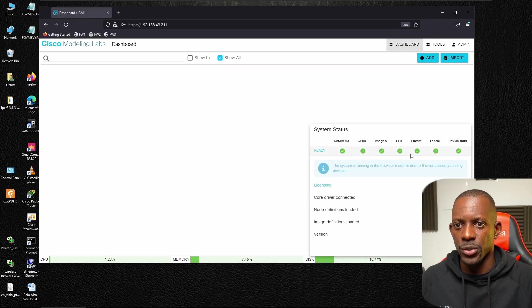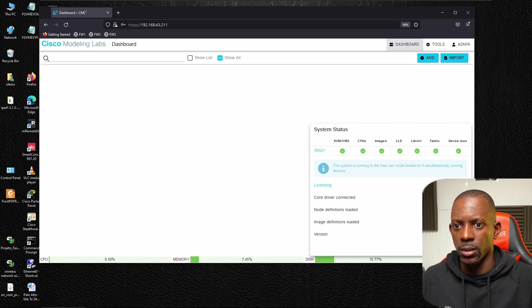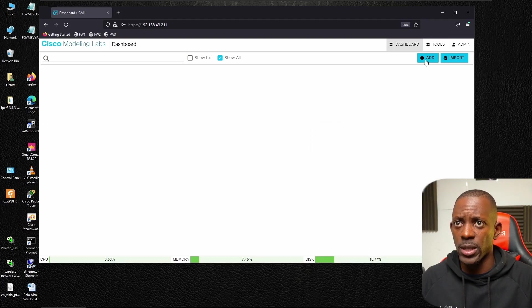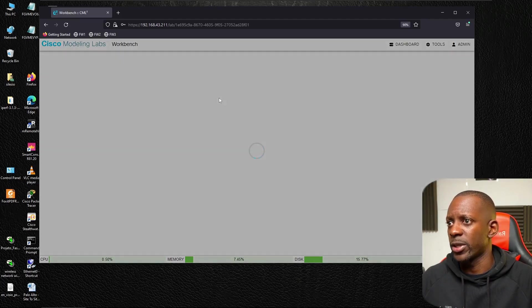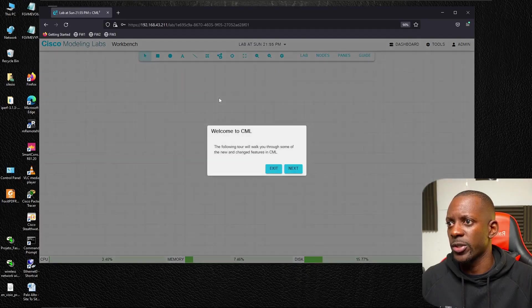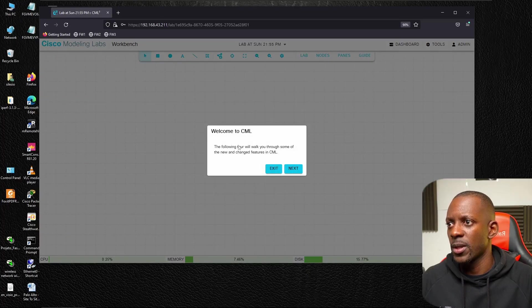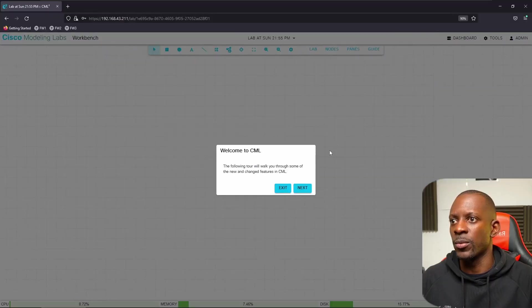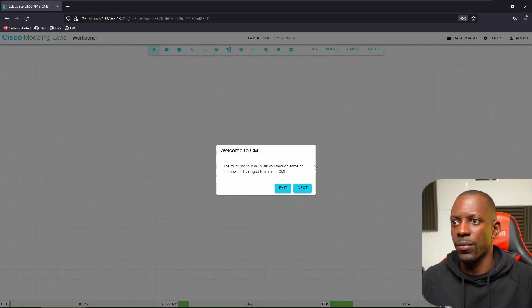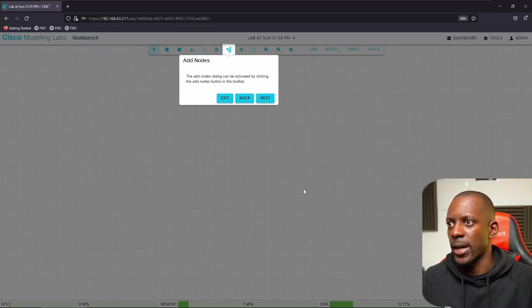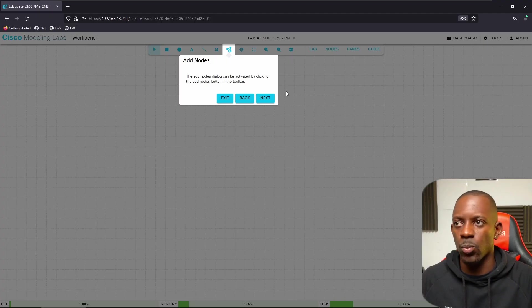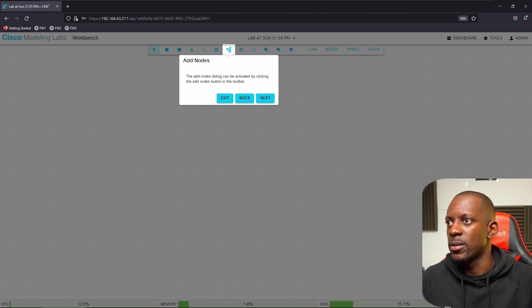We should be able to take a look at system health status. We want to make sure that everything is green. You can close this. We're using the free tier. Now let's try to build a topology here. Because this is the first time we are opening this, we'll have this walkthrough that will quickly explain to us how we can do things in CML, how to add nodes.